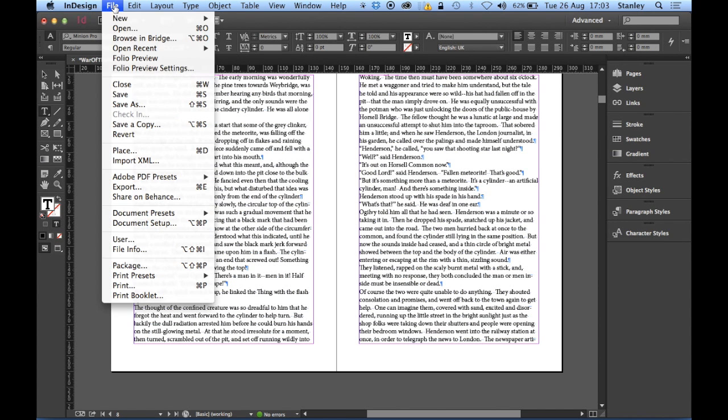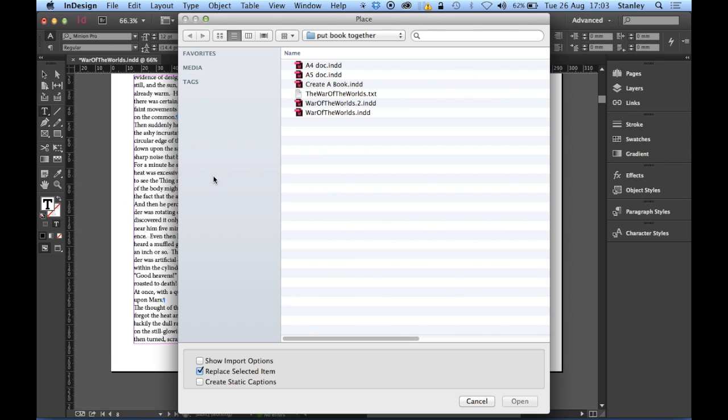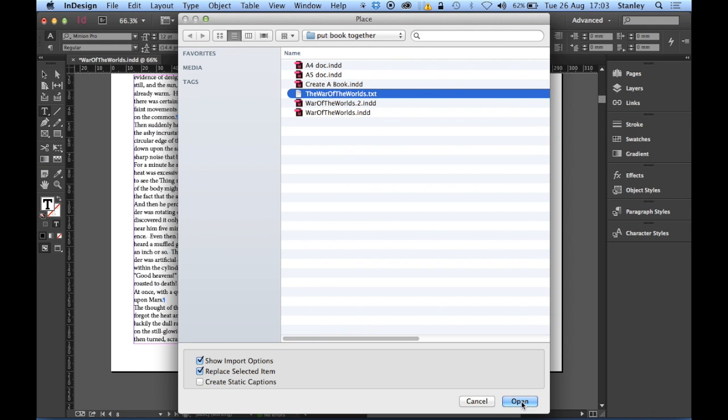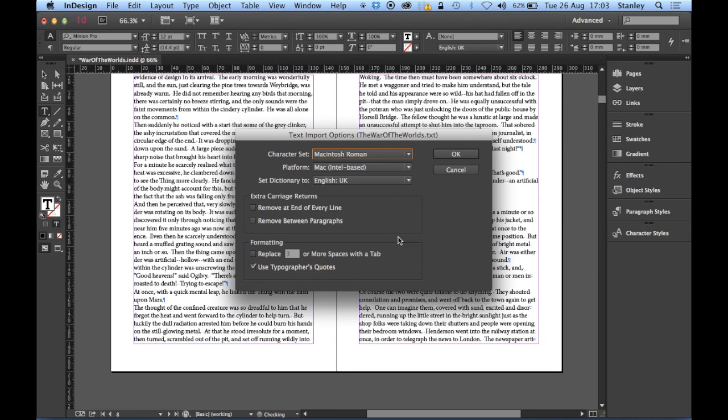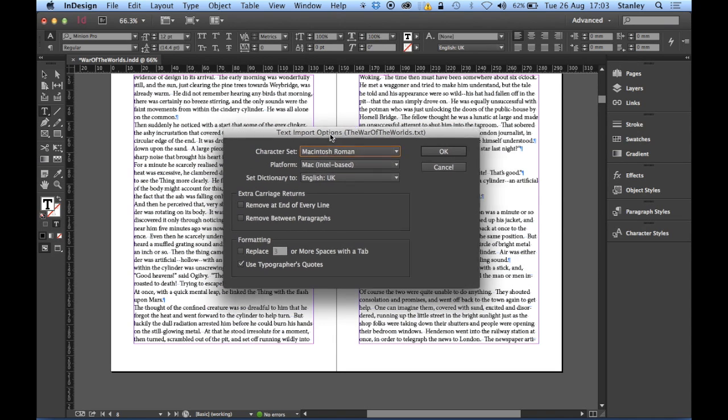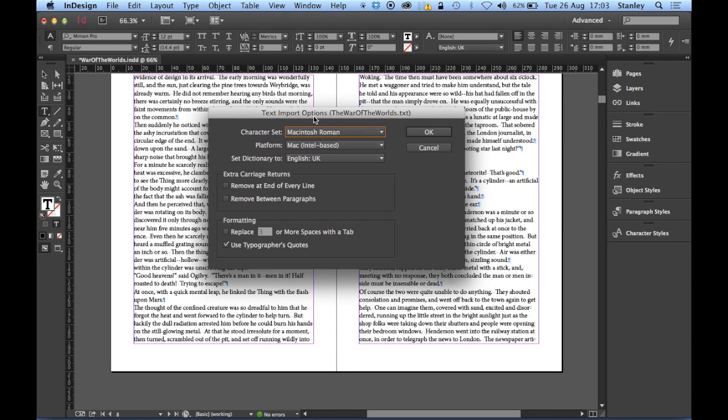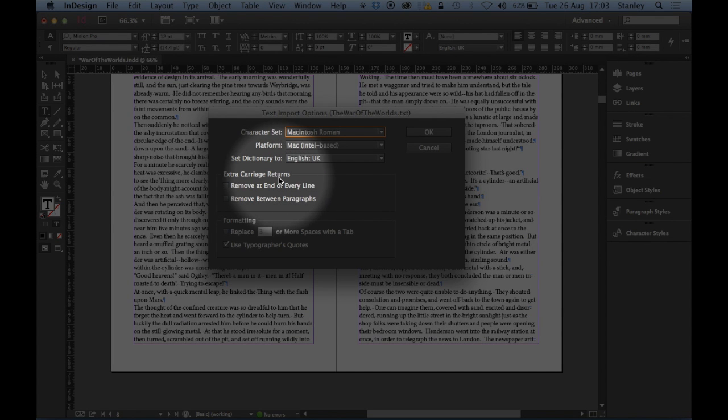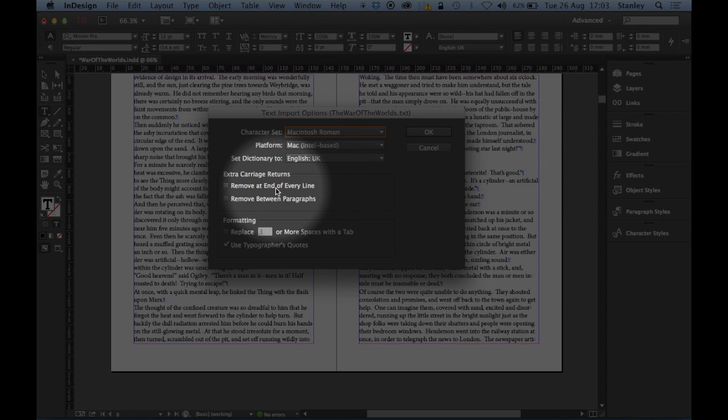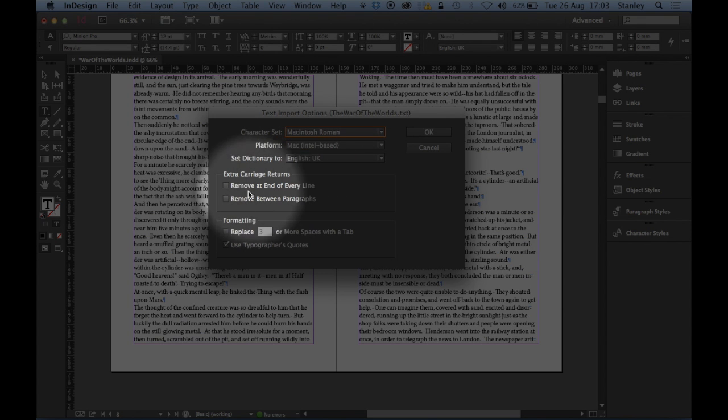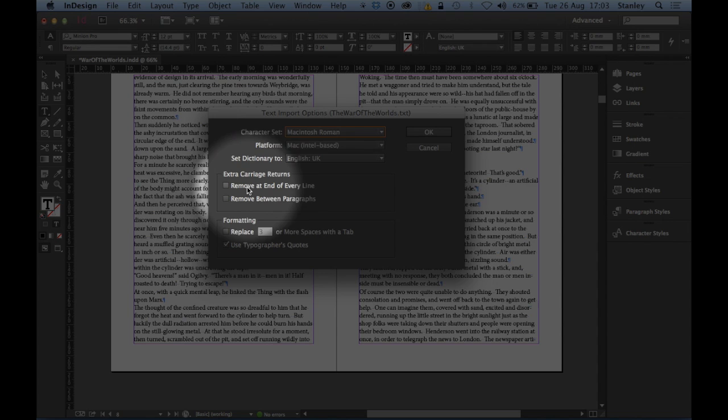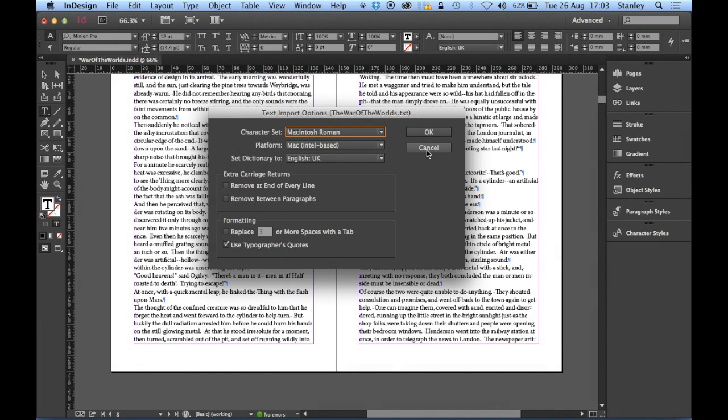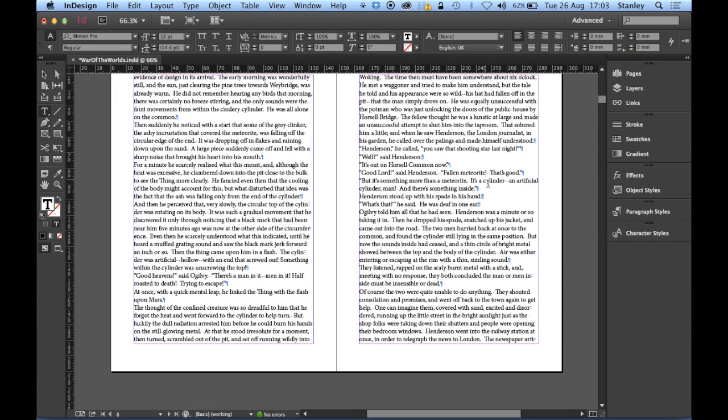If I said file and place. And you switched on the import options. And you opened the War of the Worlds TXT. Let's click open. You will see there's my text import options. I do actually have an option here to remove extra carriage returns. Remove at end of every line. Which is exactly what we needed. So, yes. We could have done it this way as well. So, just remember you just need to switch on your import options to get this panel open. Okay.